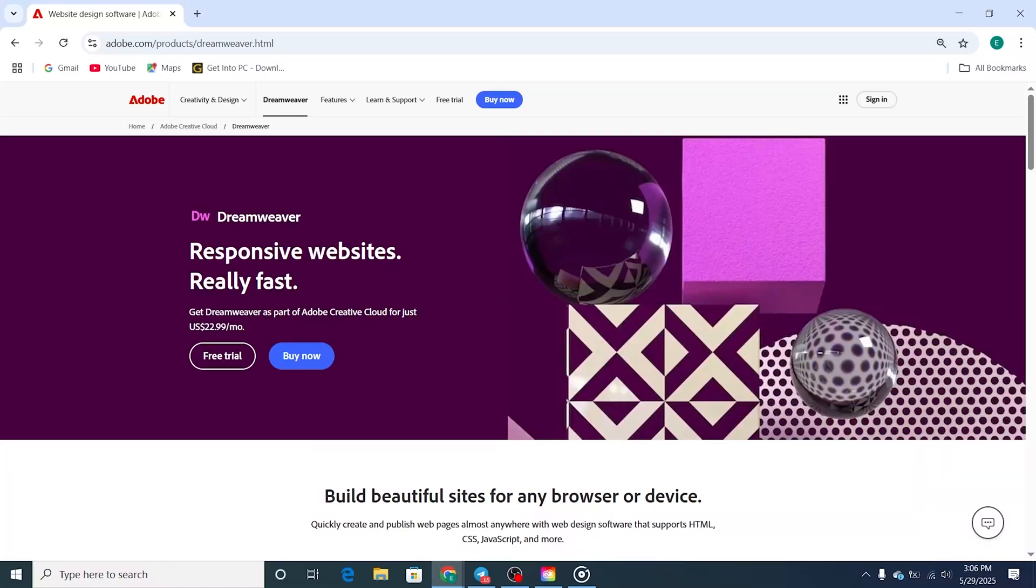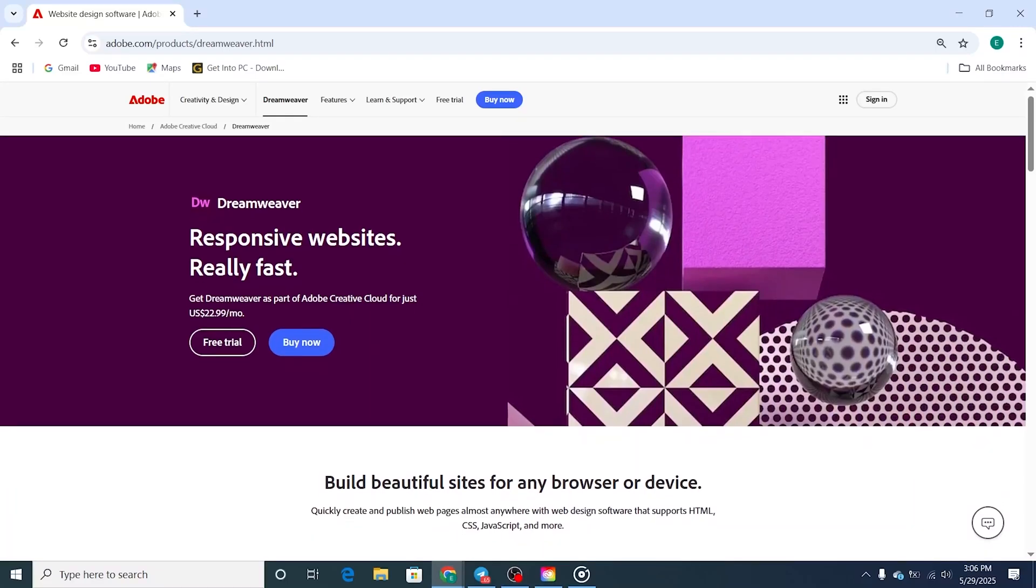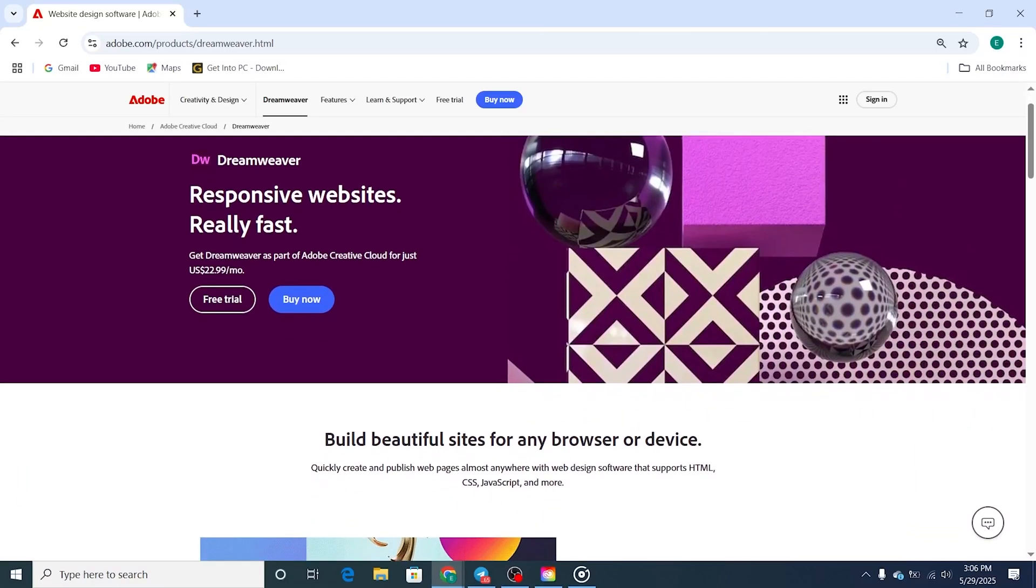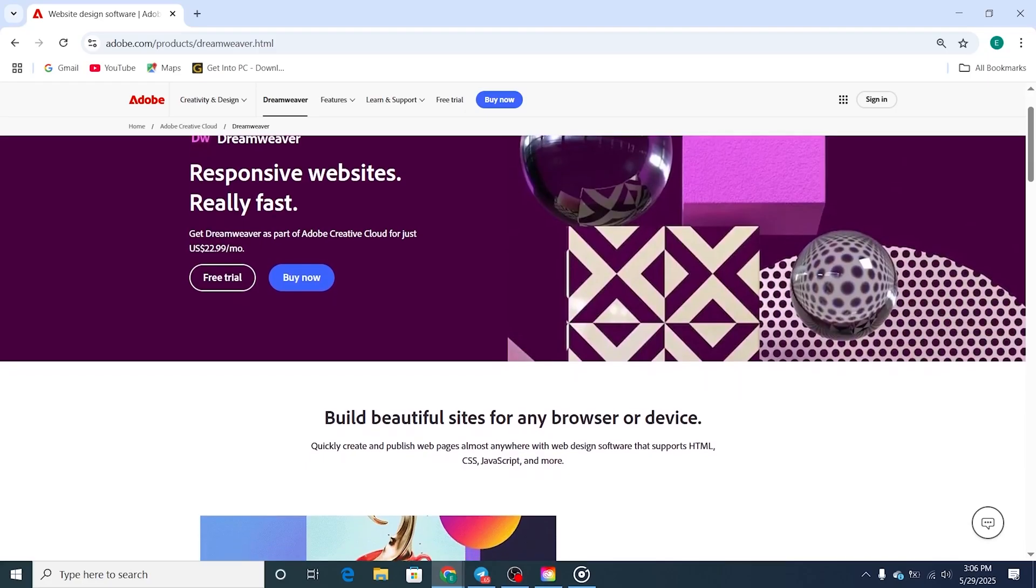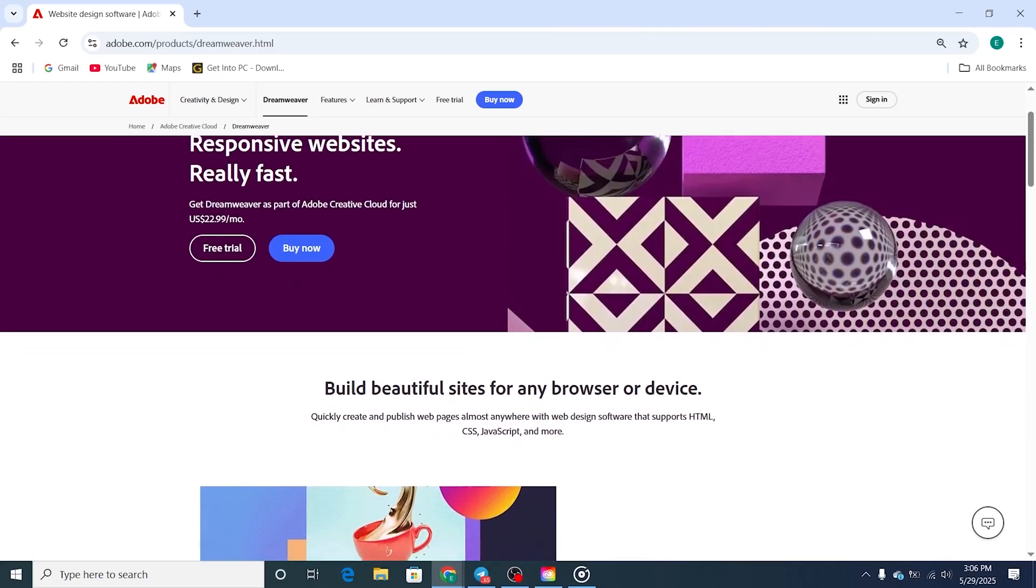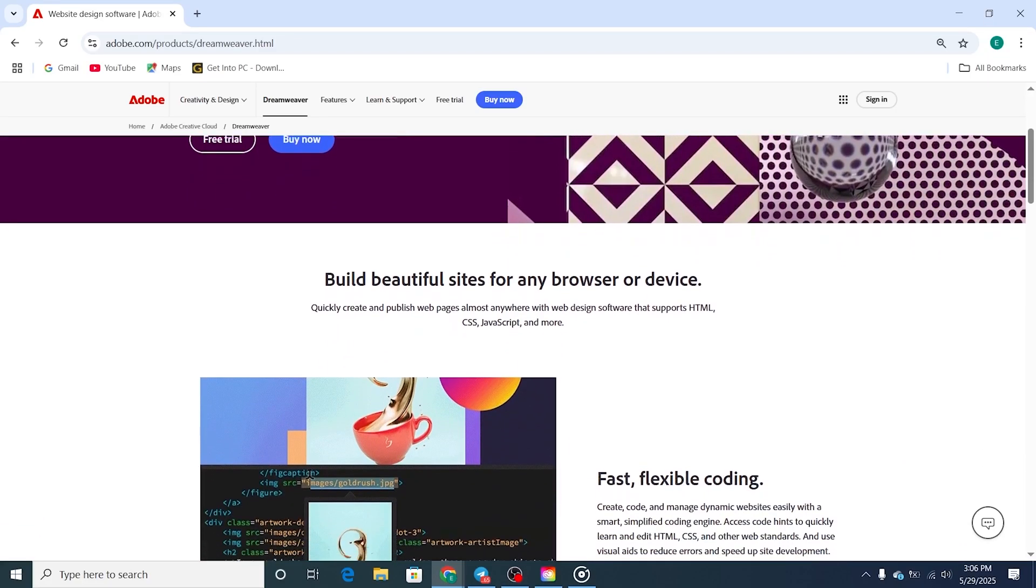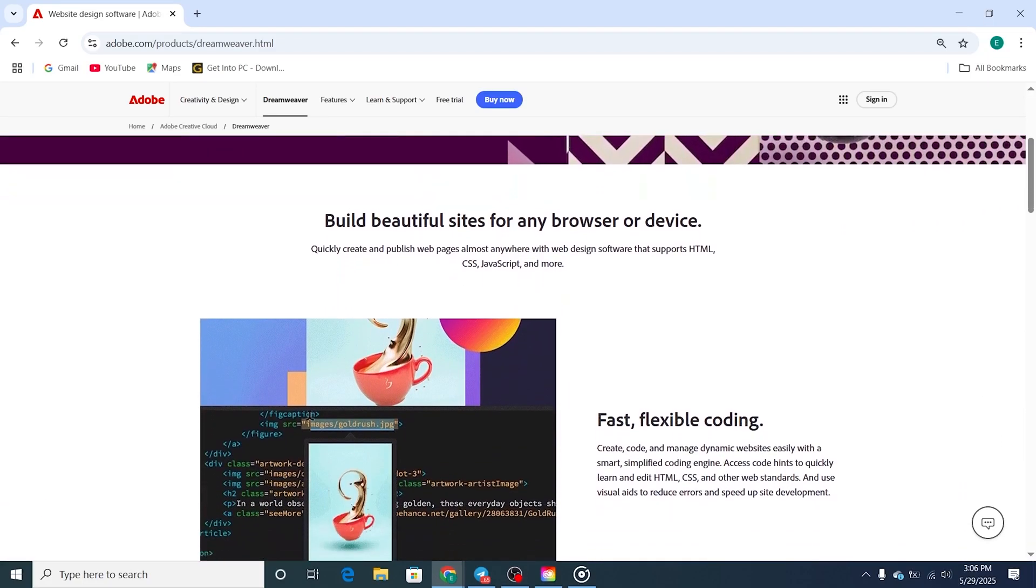Hey everyone! Adobe Dreamweaver is a solid tool if you're into web design or want to build and code responsive websites visually or with HTML, CSS.